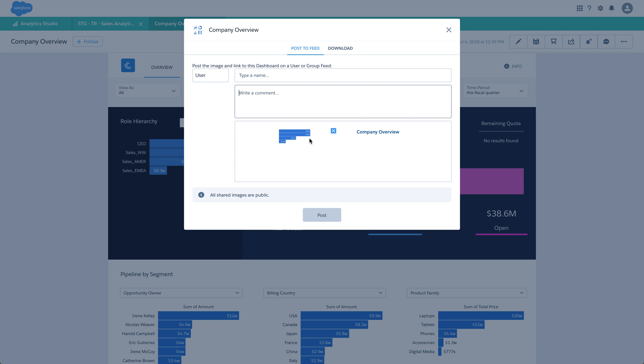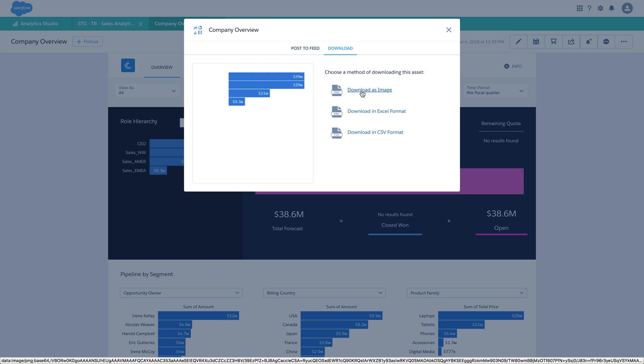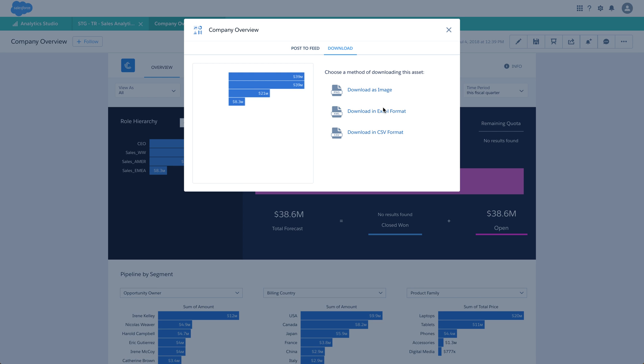For a widget, in addition to sharing, you can also download the data behind it. You can download the widget image as a PNG or download the data behind the chart in Excel format. Please note that this is not the entire dataset the chart is built upon. It is just the final data points generated for this chart or widget.